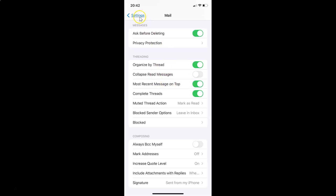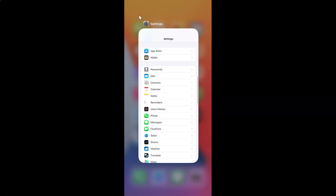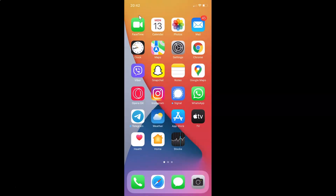After that you can go back and close the settings app. So that's it — in this way you can easily enable most recent message on top in mail app on iPhone running iOS version 15.1. If you like my videos please support this channel by subscribing to it. Thanks, bye-bye.